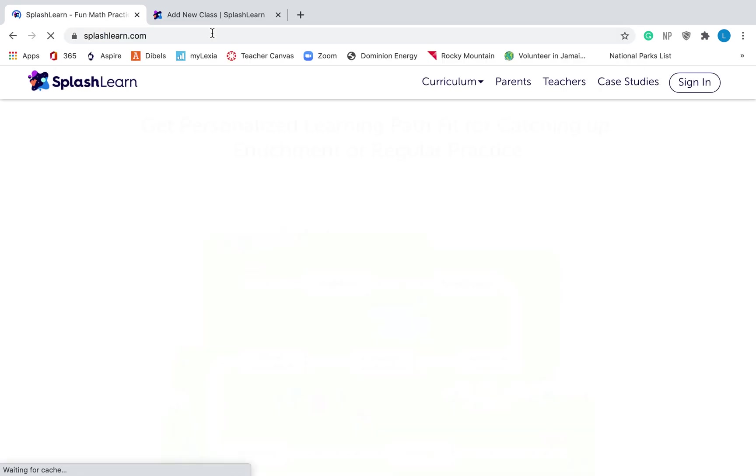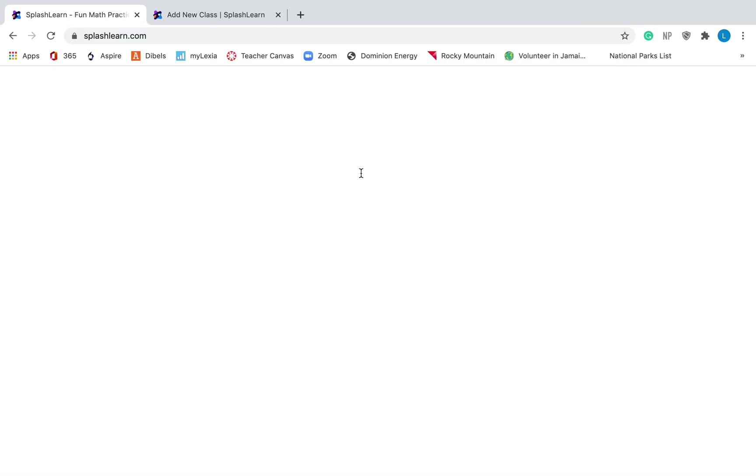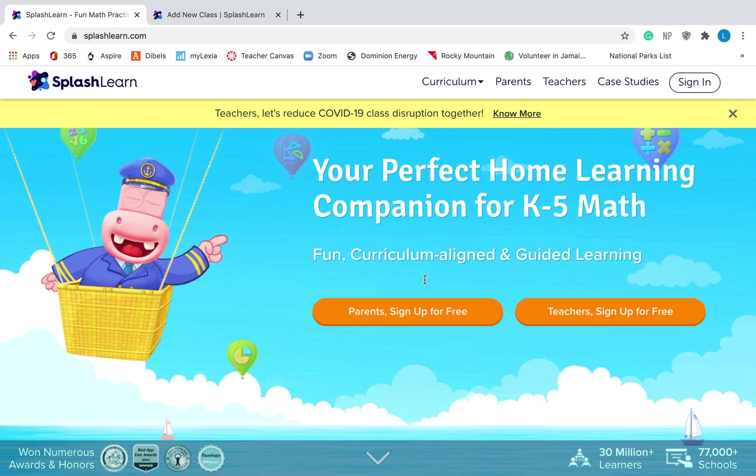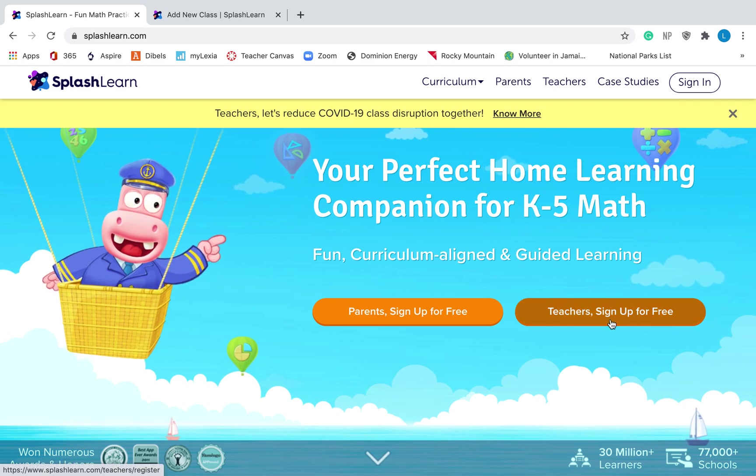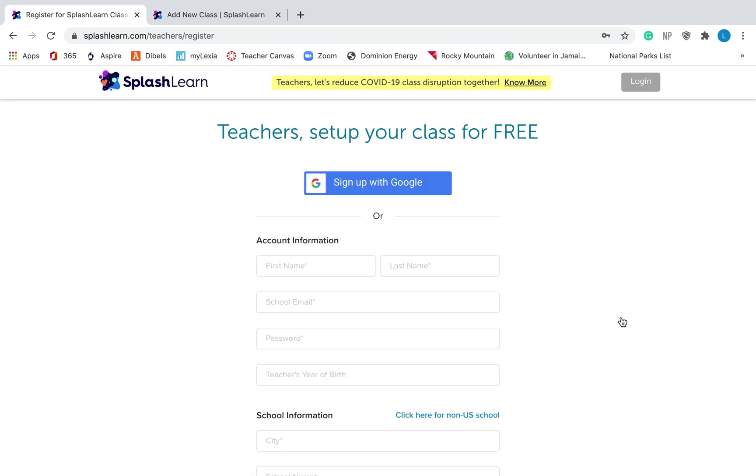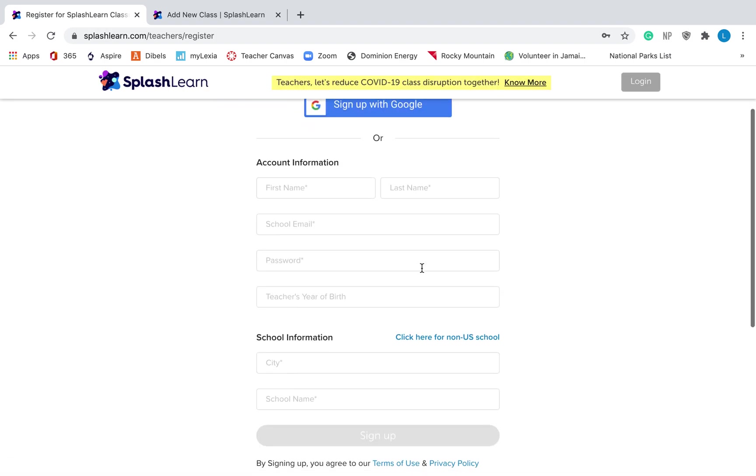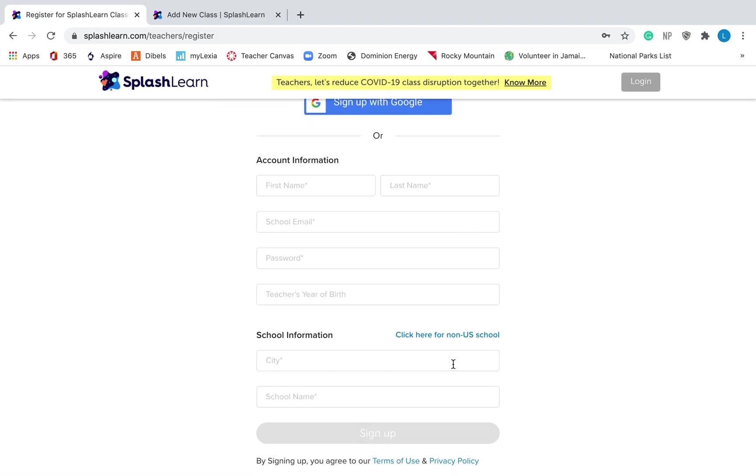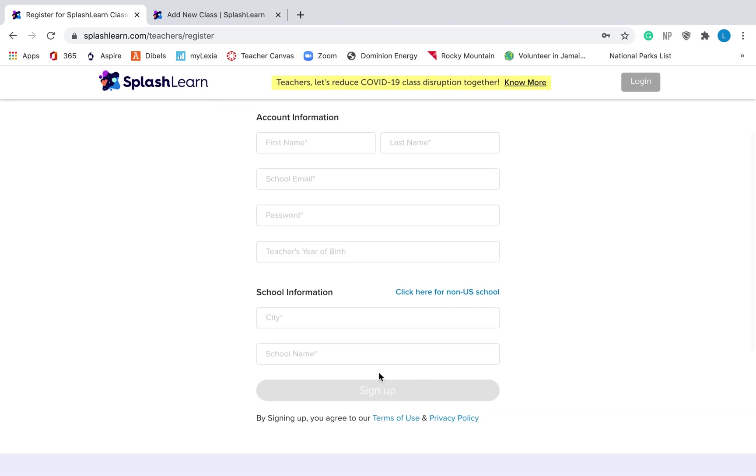If this is your very first time and you don't have an account yet, you are going to need to go over to the right and click Teachers Sign Up For Free. You're going to have to fill in this information, put your school information at the bottom and then this will light up and you'll be able to hit Sign Up.